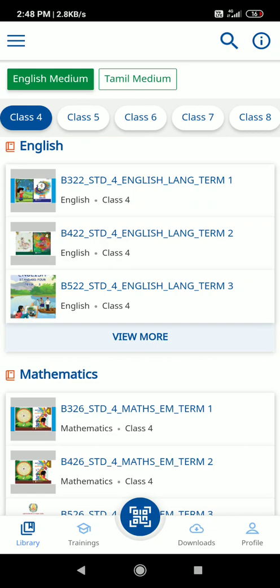Let's talk about the Diksha platform. Thanks to Diksha and Tamil Nadu Teacher Education — that is Tamil Nadu Schools. Parents can also find videos at the computer. Thank you very much.